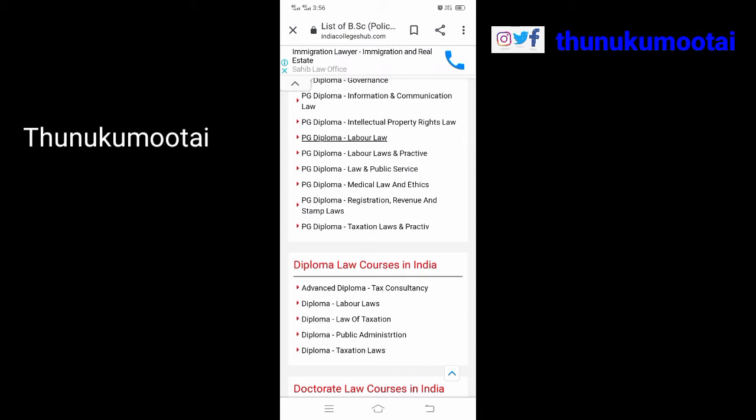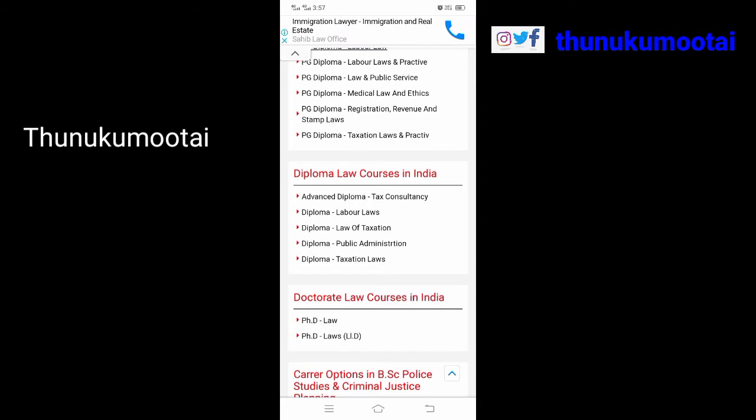Further PG diploma courses include: PG Diploma Labor Law and Practices, PG Diploma Law and Public Service, PG Diploma Medical Law and Ethics, PG Diploma Registration Revenue and Stamp Laws, PG Diploma Taxation Laws and Practice. Diploma courses include: Advanced Diploma in Tax Consultancy, Diploma in Labor Laws, Diploma in Law of Taxation, Diploma in Public Administration, Diploma in Taxation Laws. Doctorate degrees include: PhD Law and PhD Law LID.